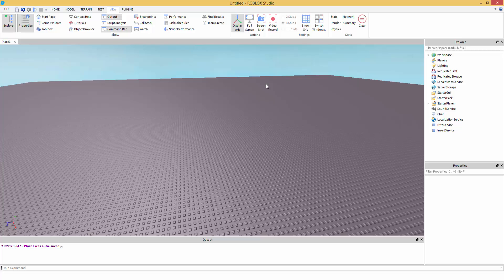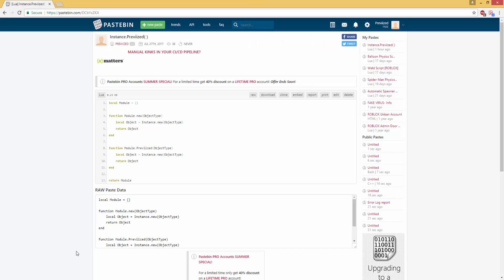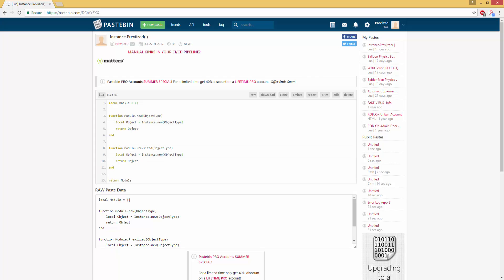Instance.prevised works just as good as the old instance.new. If you would like to give this a try, be sure to go down in the description and get the module code from the pastebin link. As you can see on the screen, this is it. Now, let me show you how to set up this bad boy.